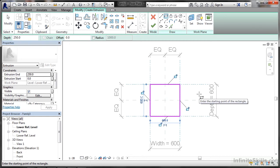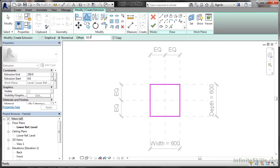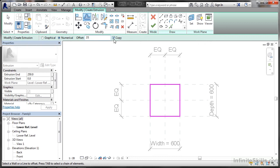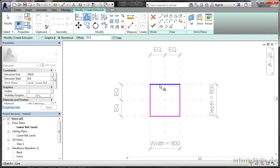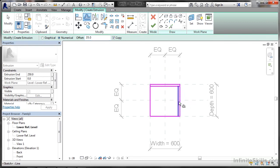Now I need to offset those lines. I go to offset. Make sure in the options bar you've got everything you need. That's a numerical offset, I'm going to make sure that's 35 in there and that you've got copy ticked so you keep the original lines. I now hover over each one and click.